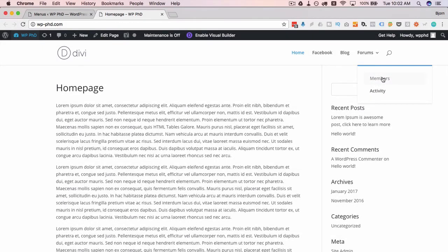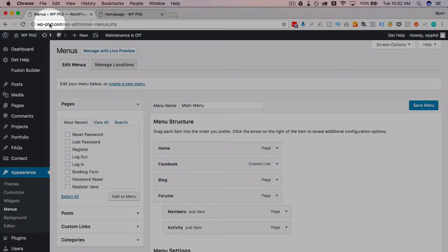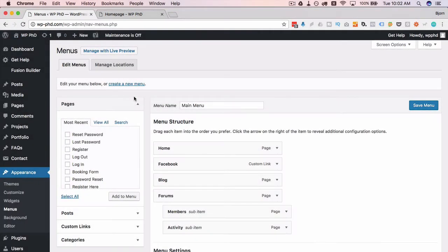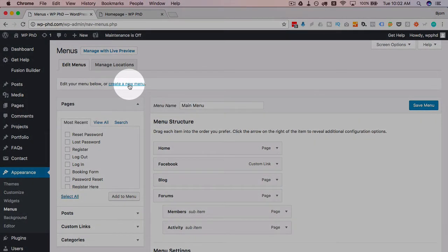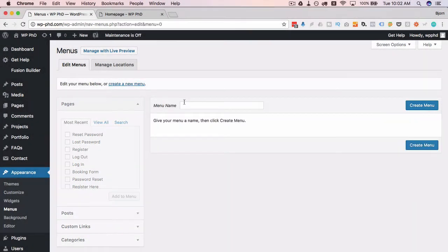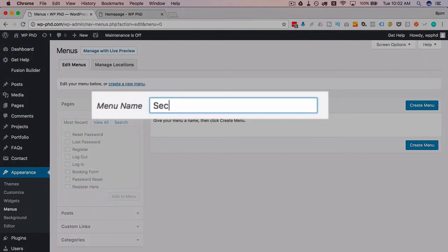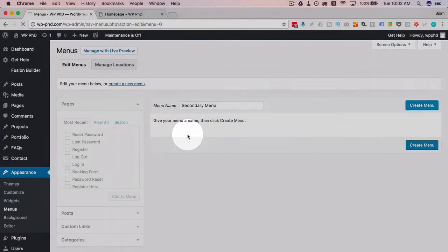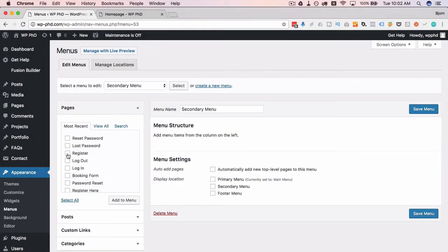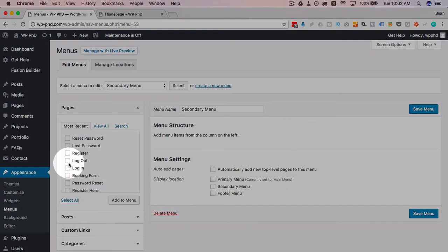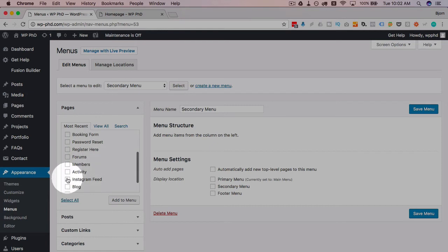If we go back to our menus, let's make a new location. So let's click on create new menu and I'm going to call this secondary menu because it's going to go in the secondary location. Then I'm just going to add a bunch of pages, just random things, I just want to see where this menu ends up.